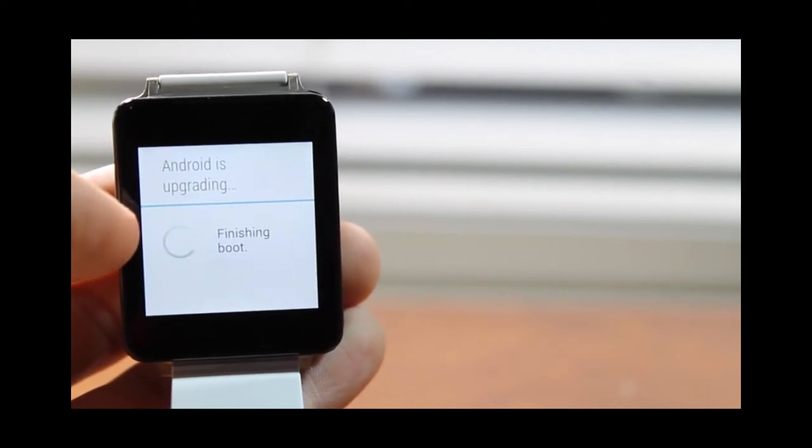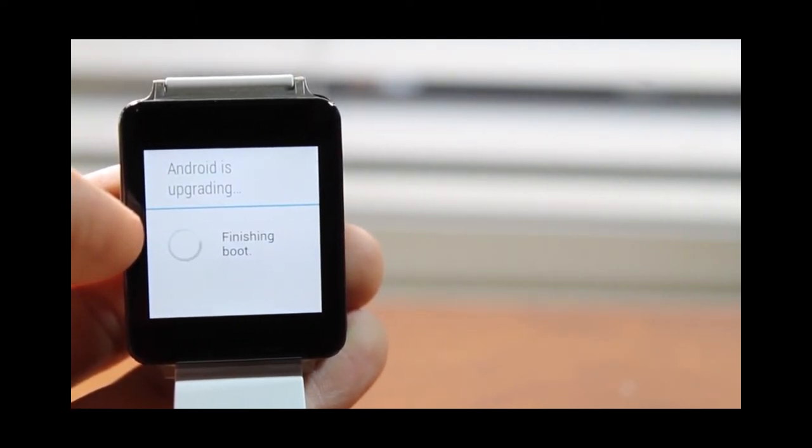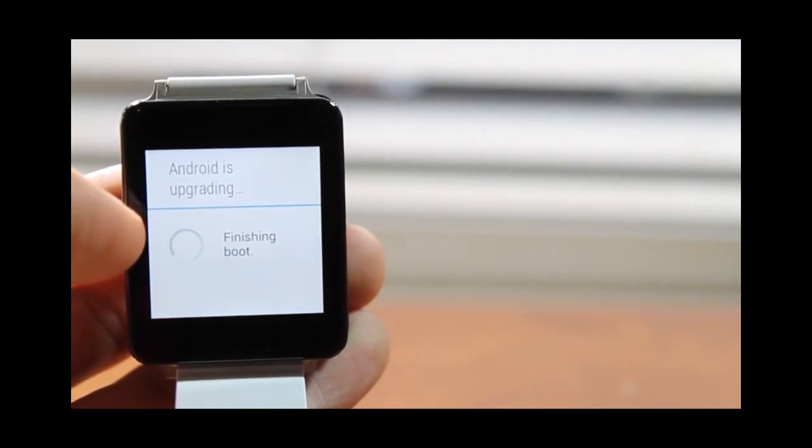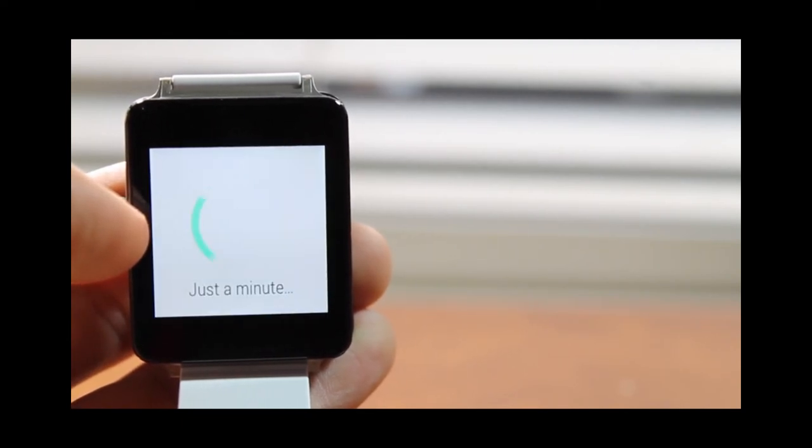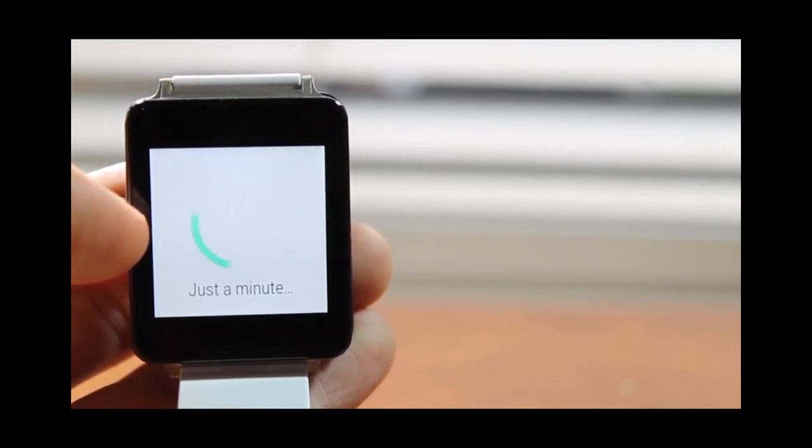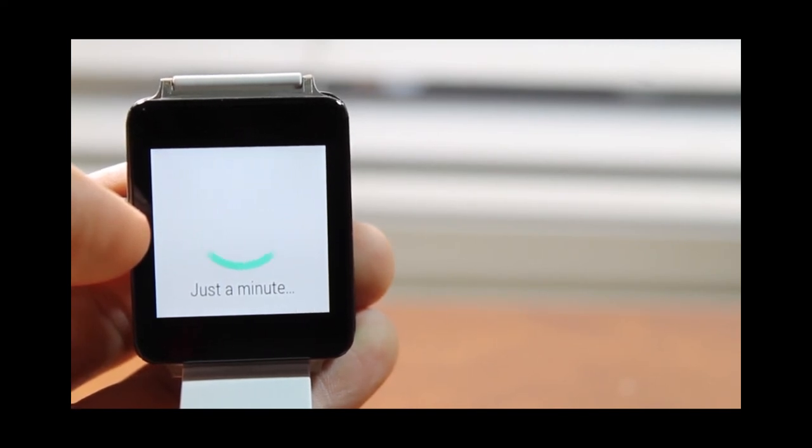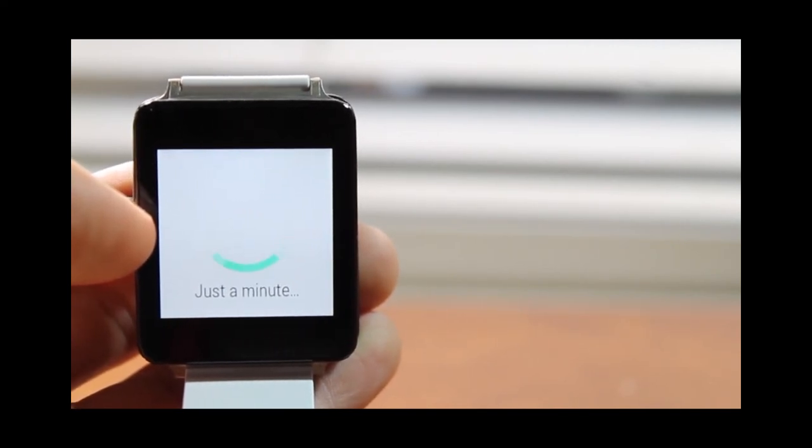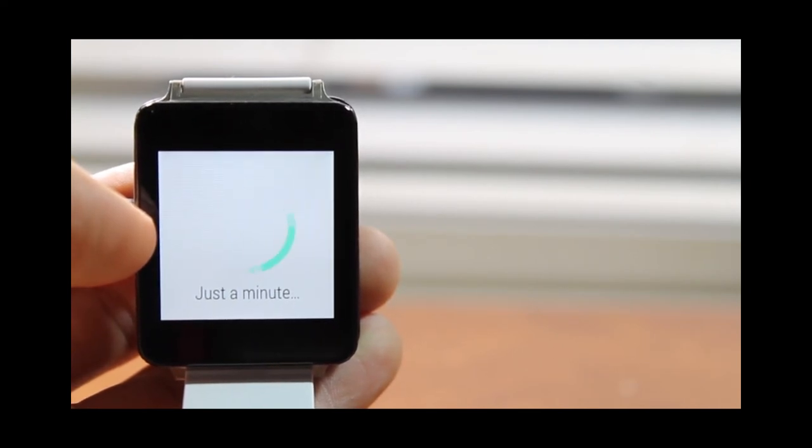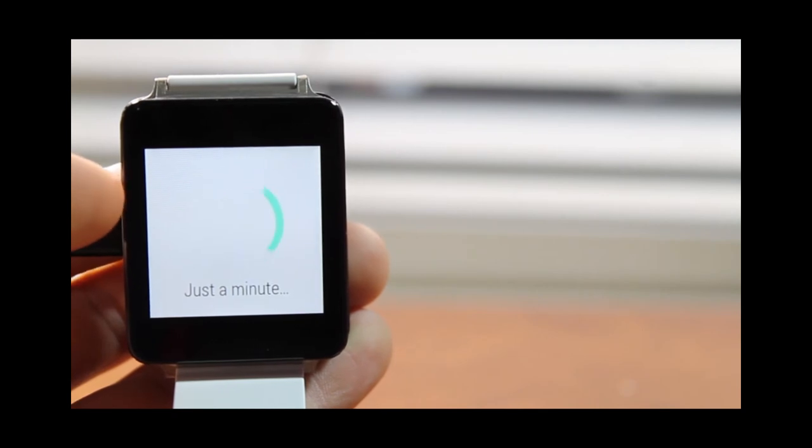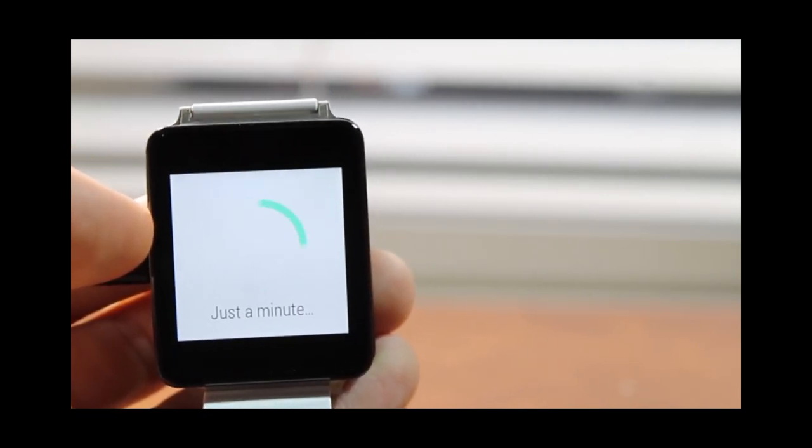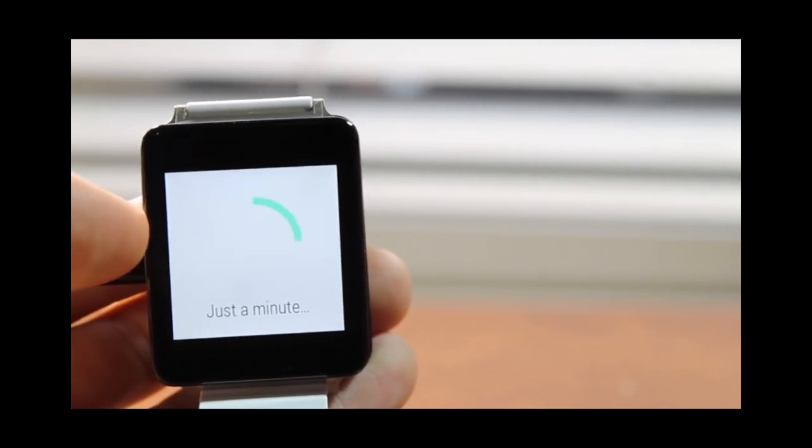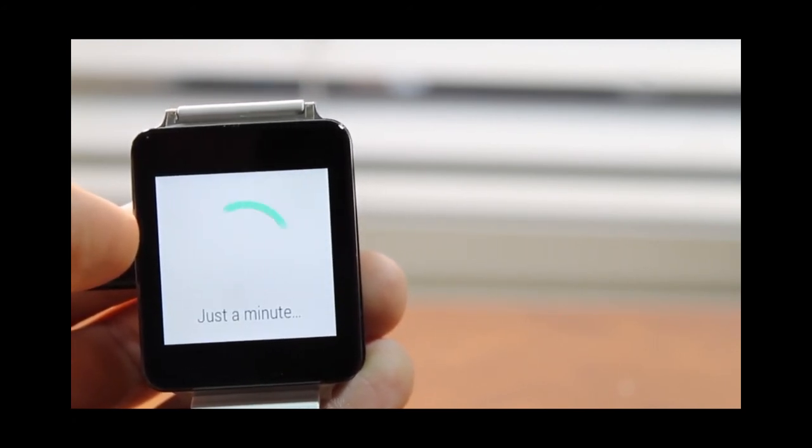It is going to say Android is upgrading, finishing boot, and then you are going to be almost done. So just wait for this to happen and then it is going to go ahead and finish the boot. Just a minute is what Android Wear says to you and then it is going to say Android Wear just a minute, please hold. Just a minute and I am going to tell you to continue please and then it is going to finish anytime soon.